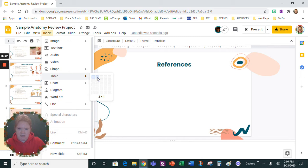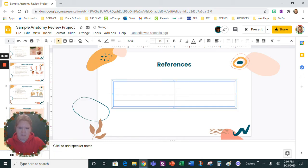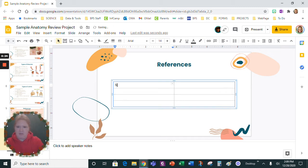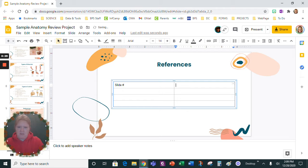You just need it two columns wide and let's just pick a few rows to start. This is going to be the slide number and this is going to be the link to reference.